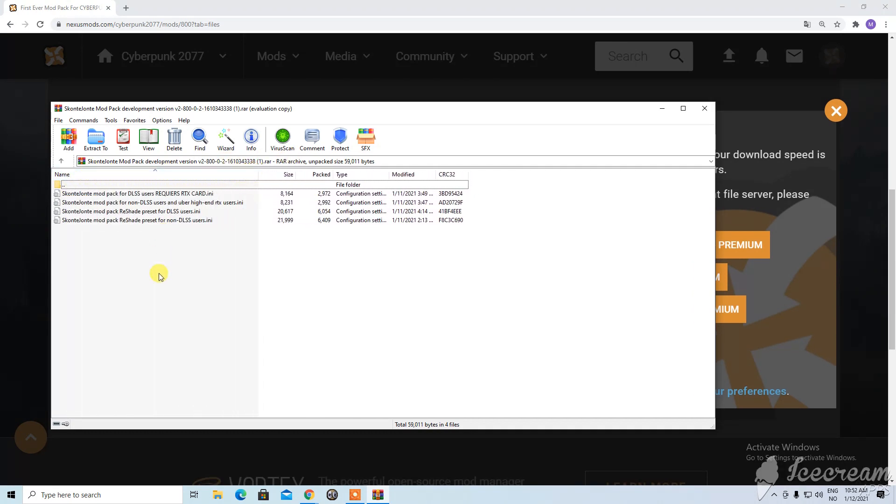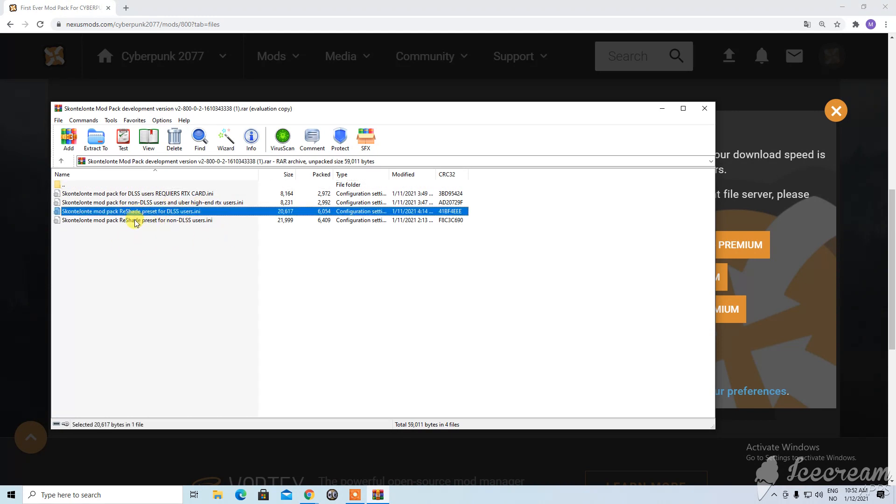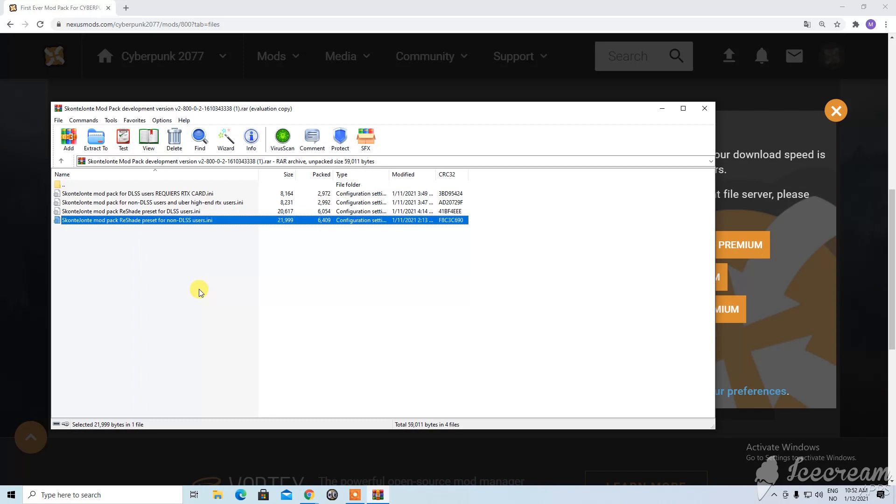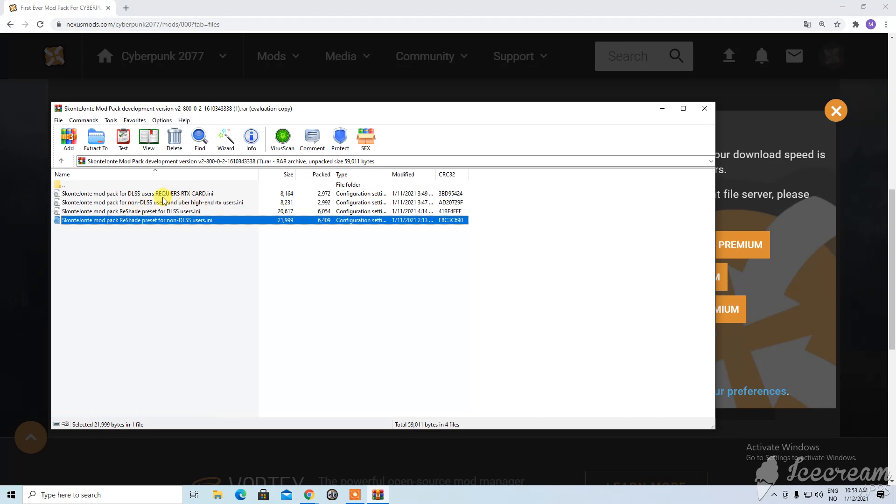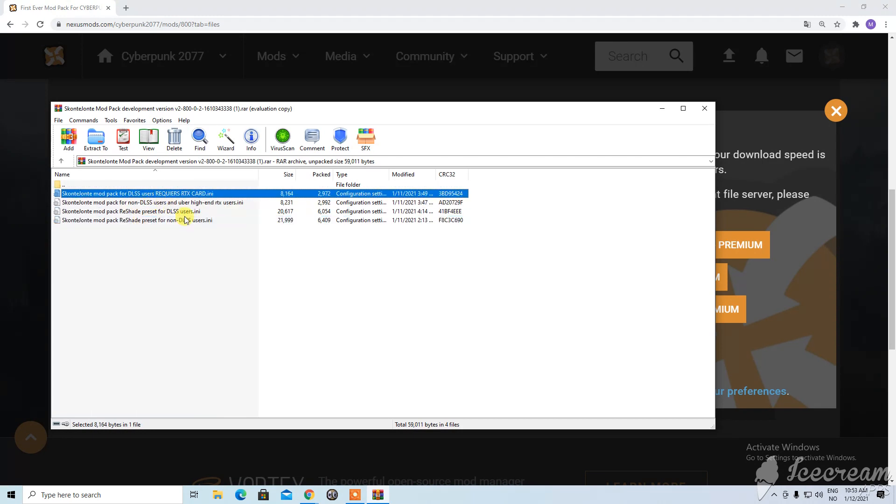So here we have different files. This is for my reshade preset. You can follow my other video covering how to install reshade in Cyberpunk 2077. I will have a link for that in the description. And it is essential for this modpack. Because it hugely amplifies the experience. Both of these presets are entirely developed by me. And here I have the ini edits as they are called.